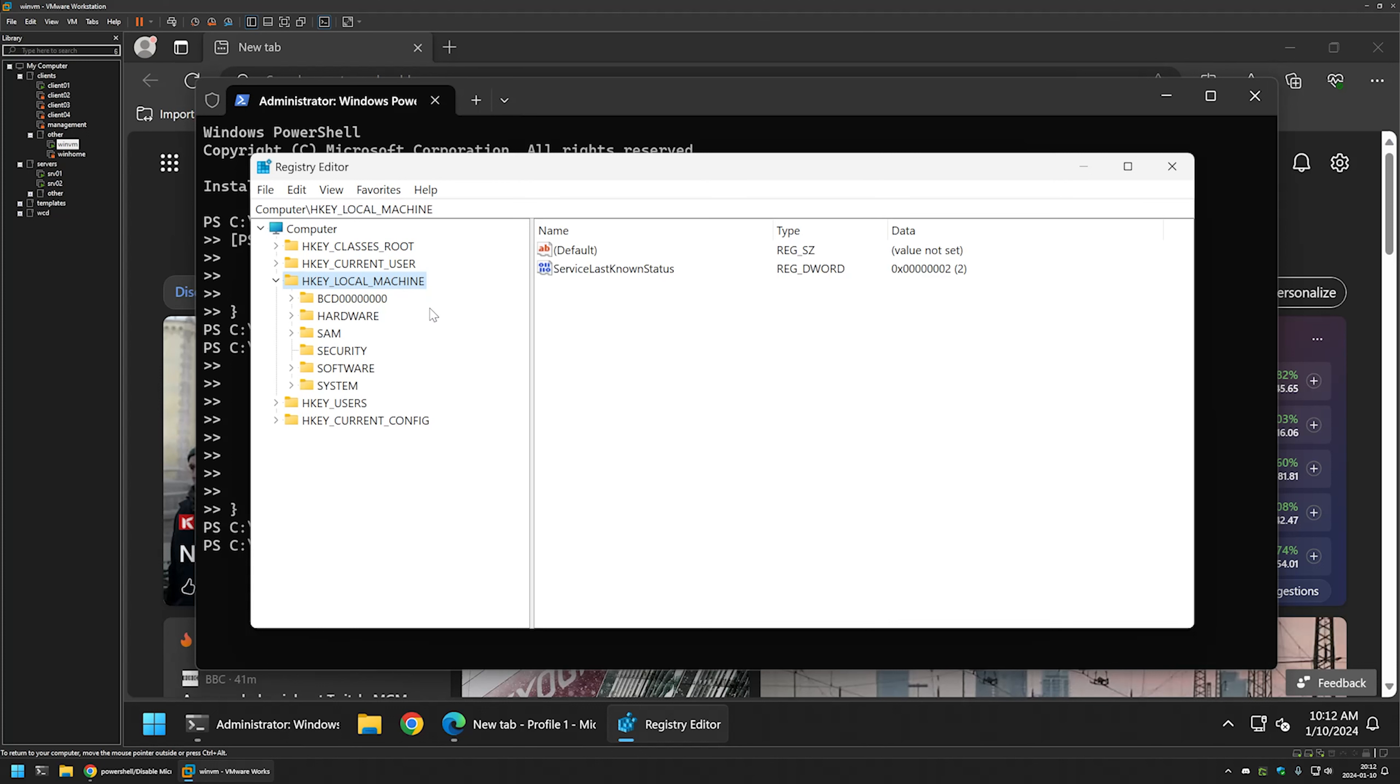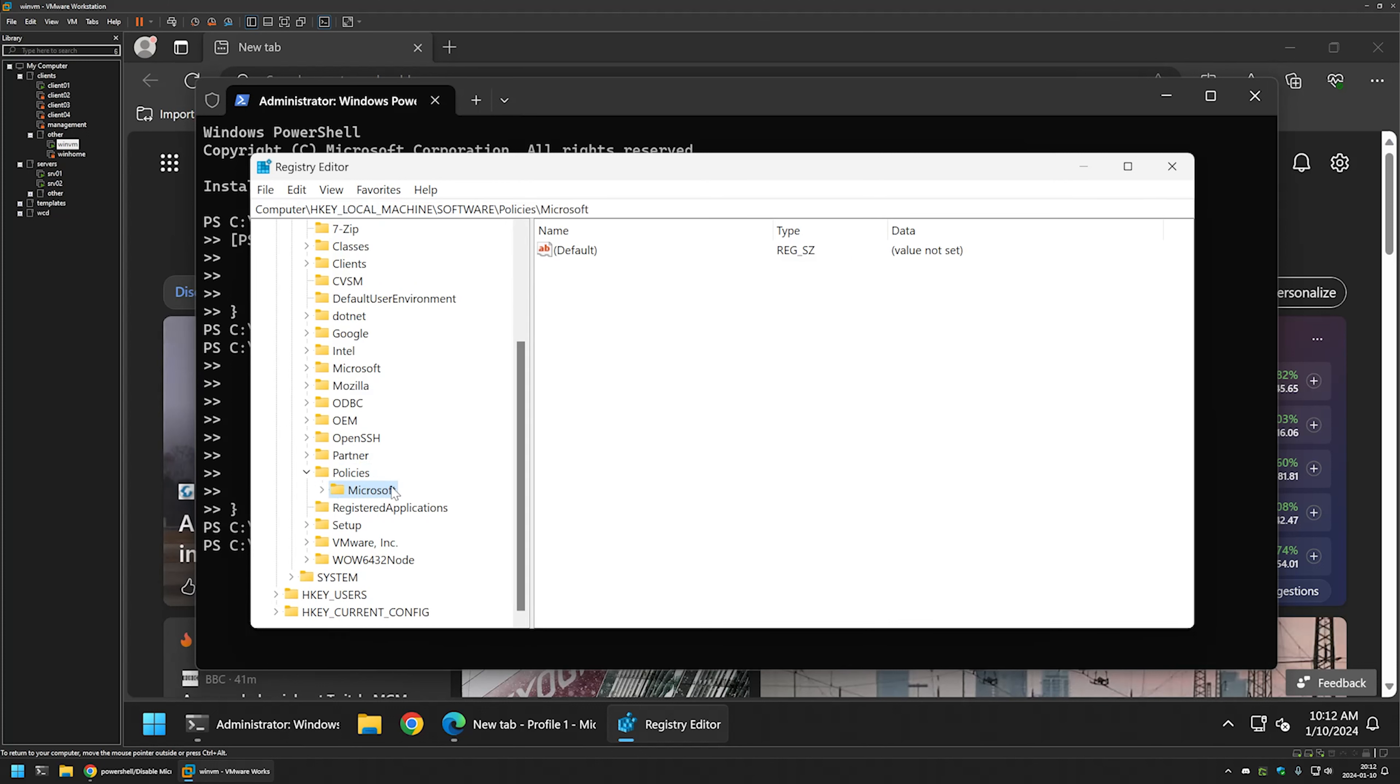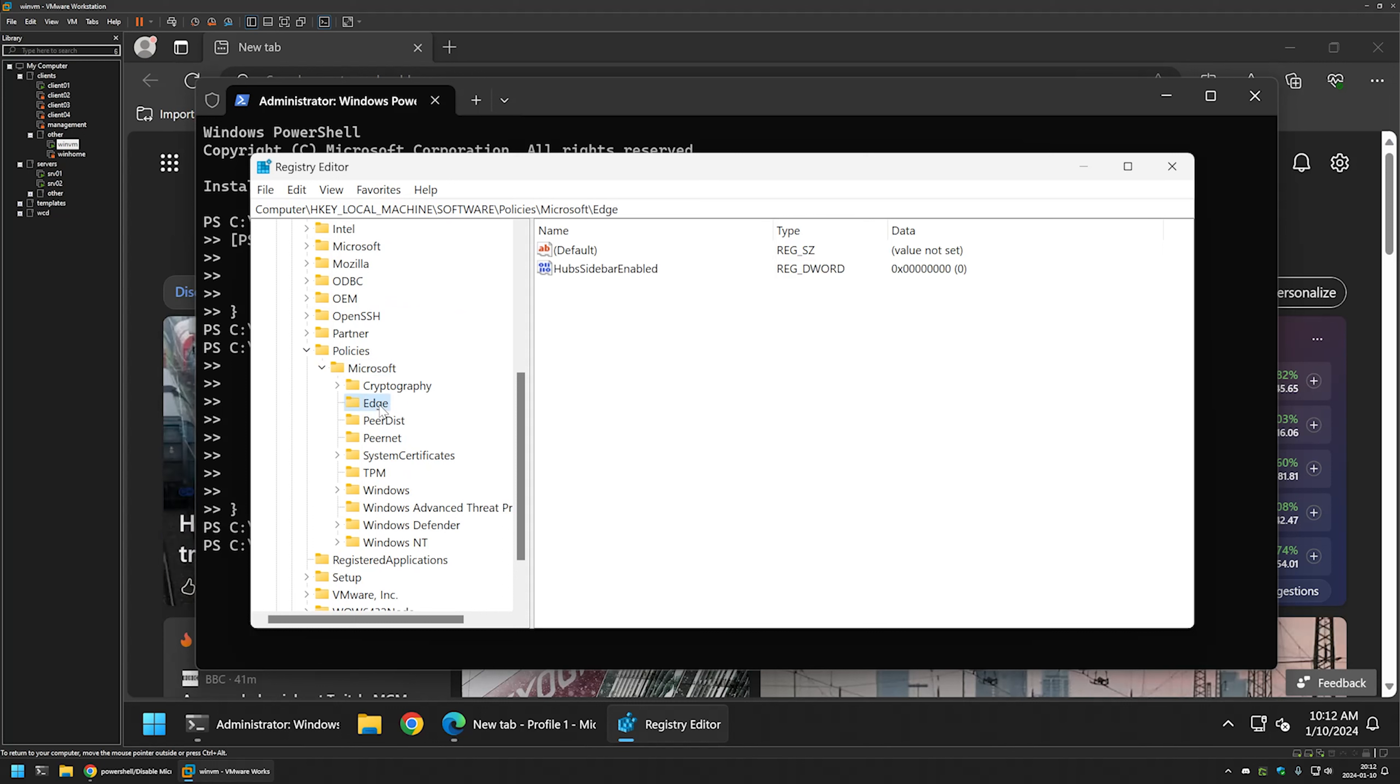Here we need to go to local machine, software, policies, Microsoft and then Edge. And here we have the registry entry that was created by the PowerShell snippet and it's named hub sidebar enabled.